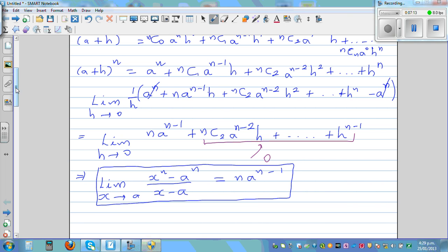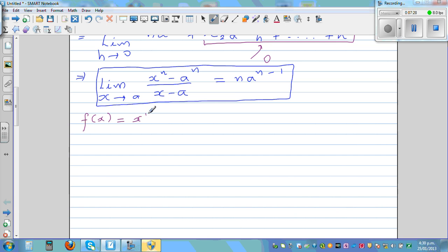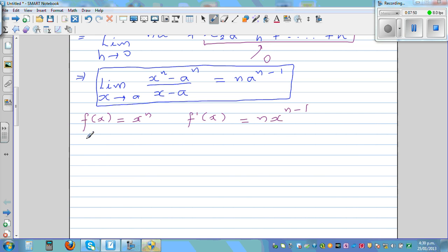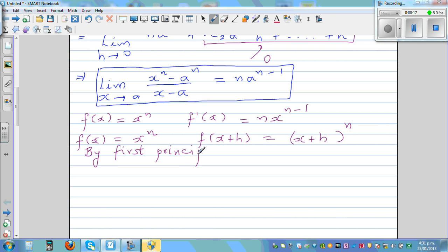Now we're going to use this to prove the power rule by first principle. We want to prove that if f of x equals x to the power n, then f dash x equals n times x to the power n minus one. If f of x is x to the power n, then f of x plus h would be x plus h to the power n.